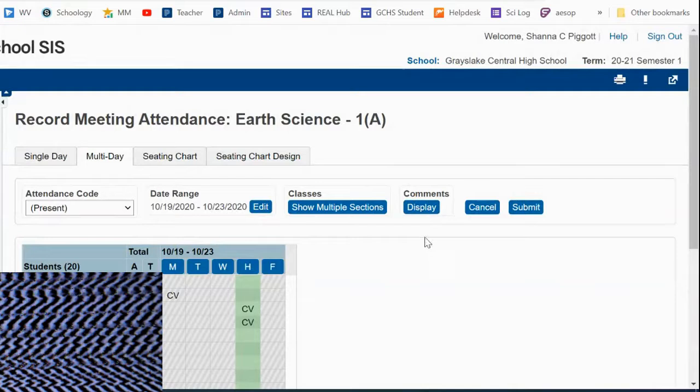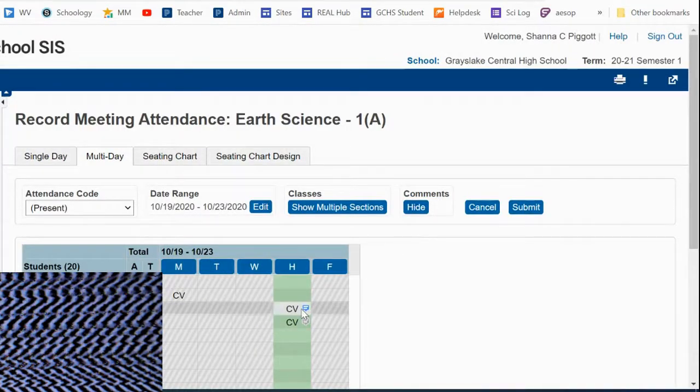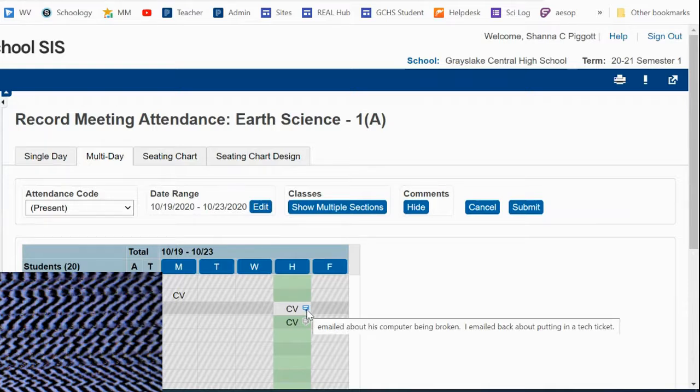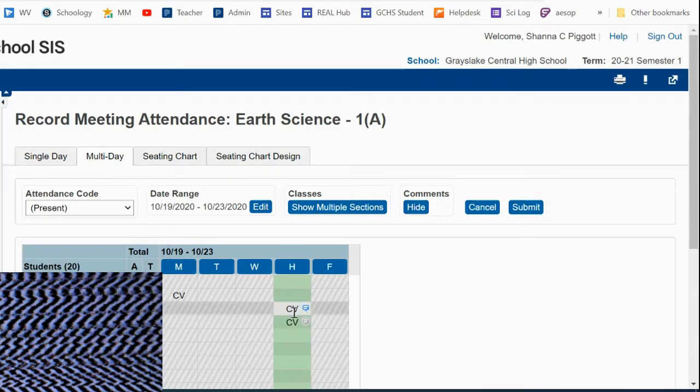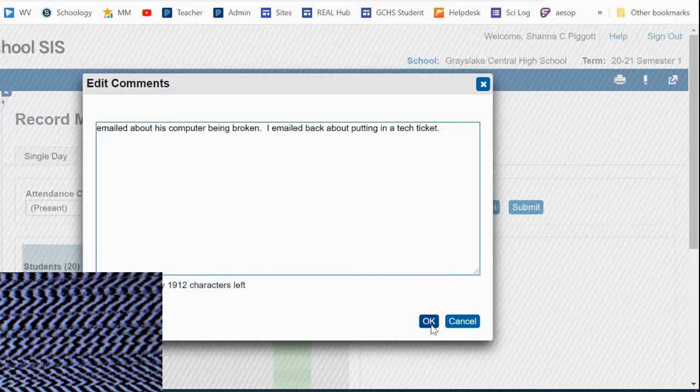So if you click hide, those comments go away. If you click display, then next to codes that have comments, you'll see the icon. And then when you scroll over it or click on it, you can read the full comment.